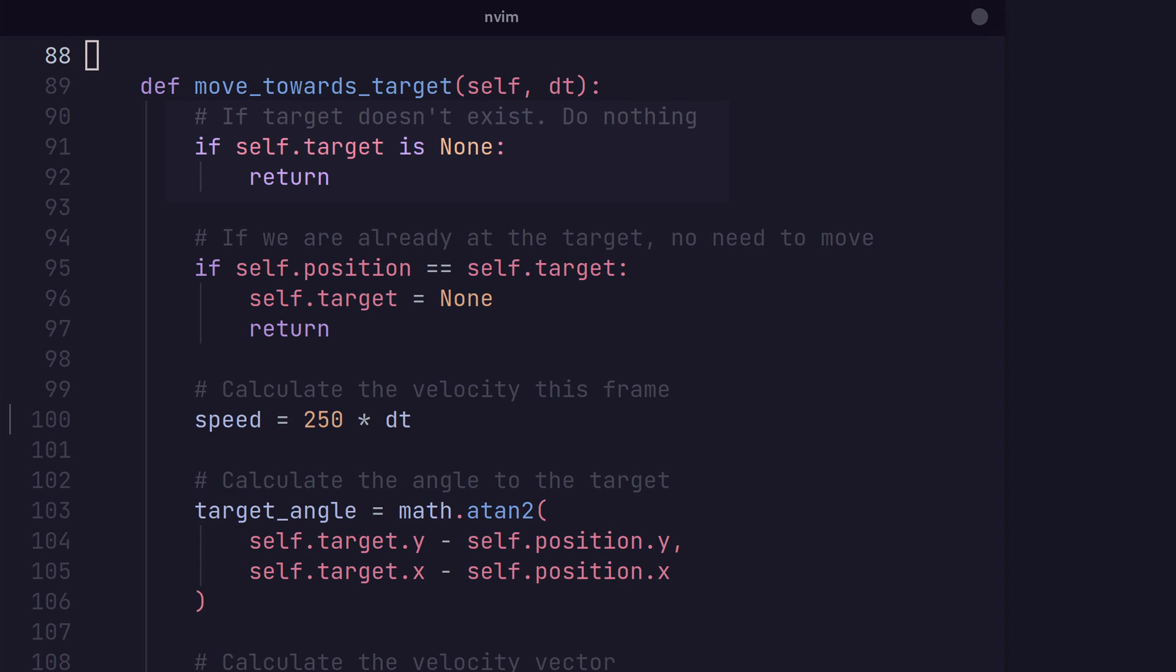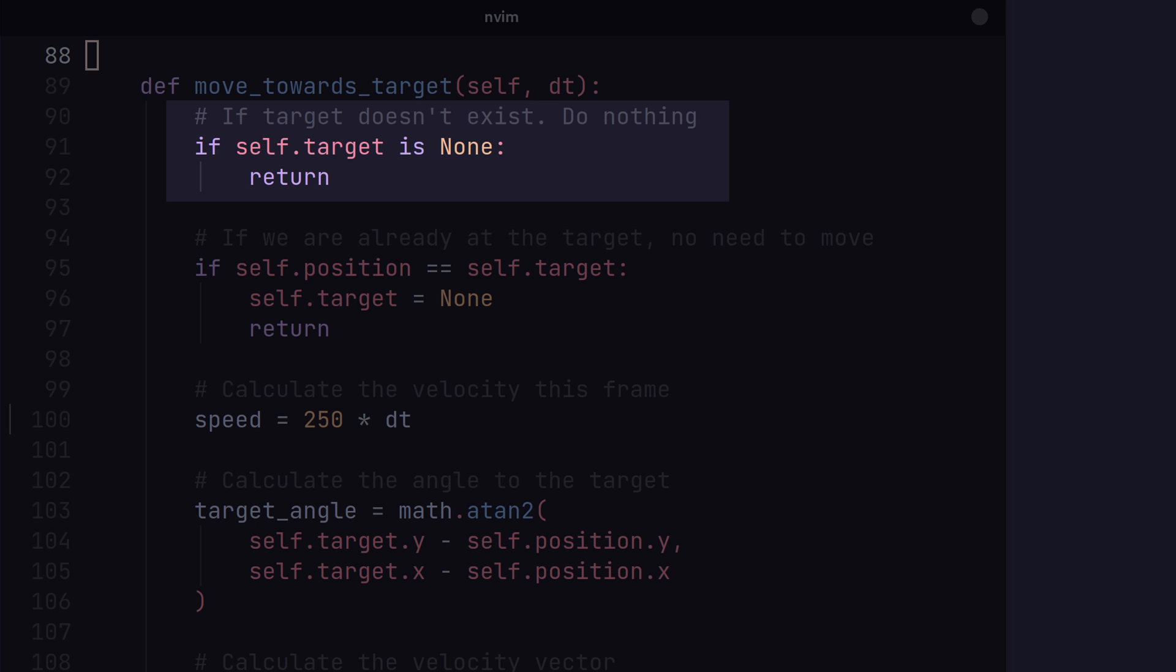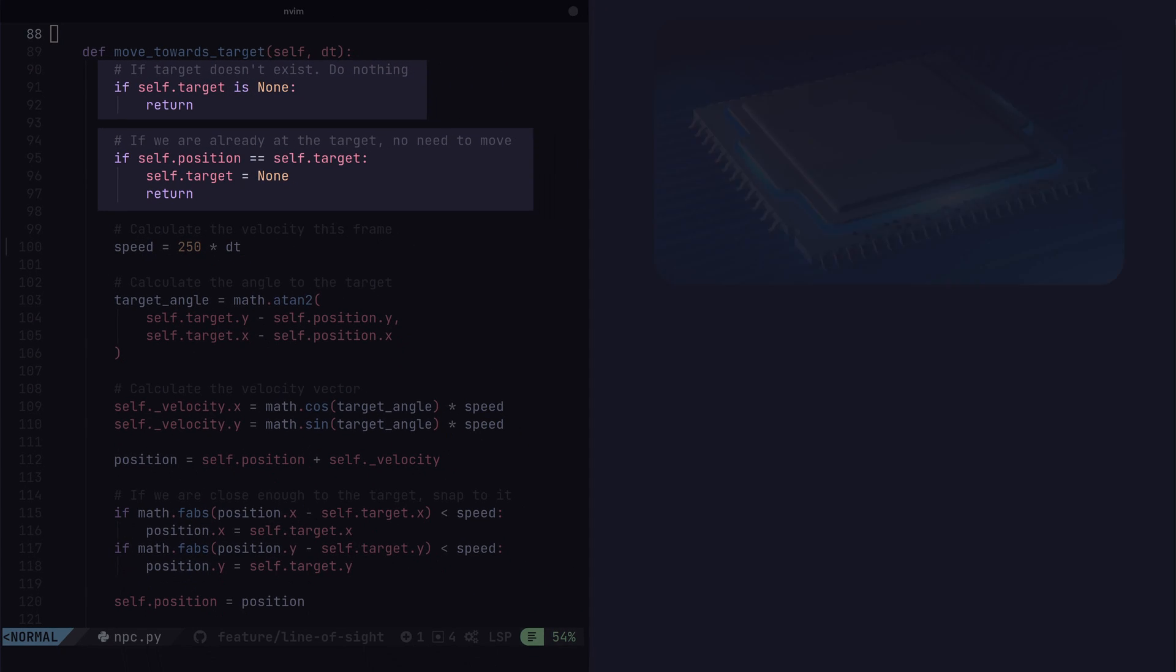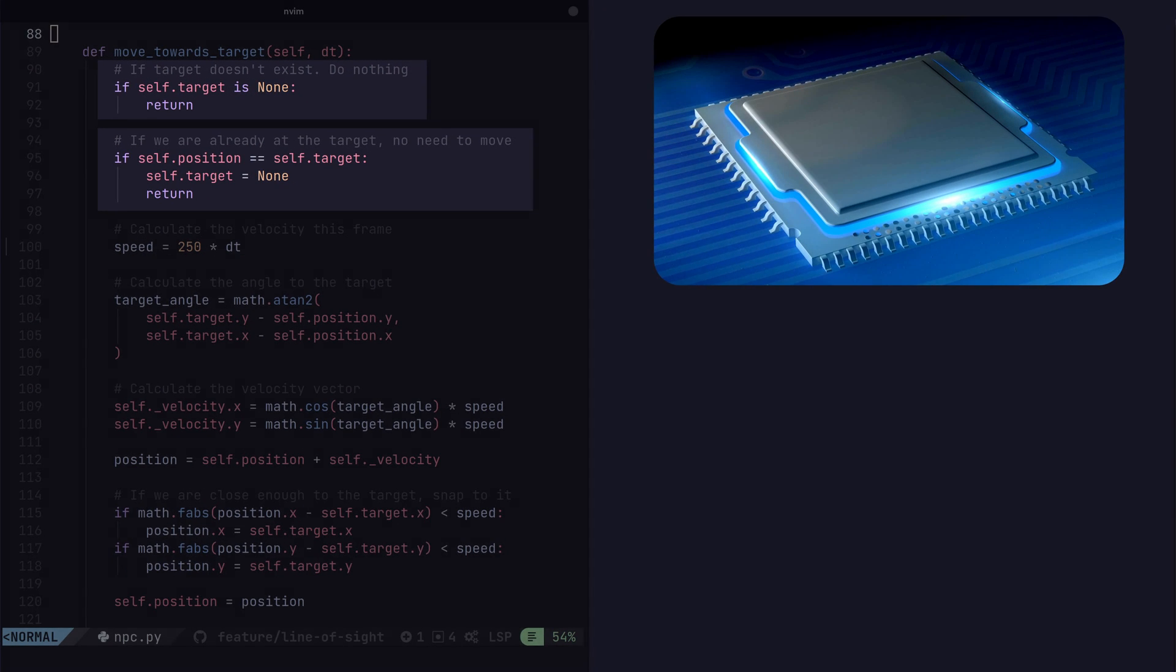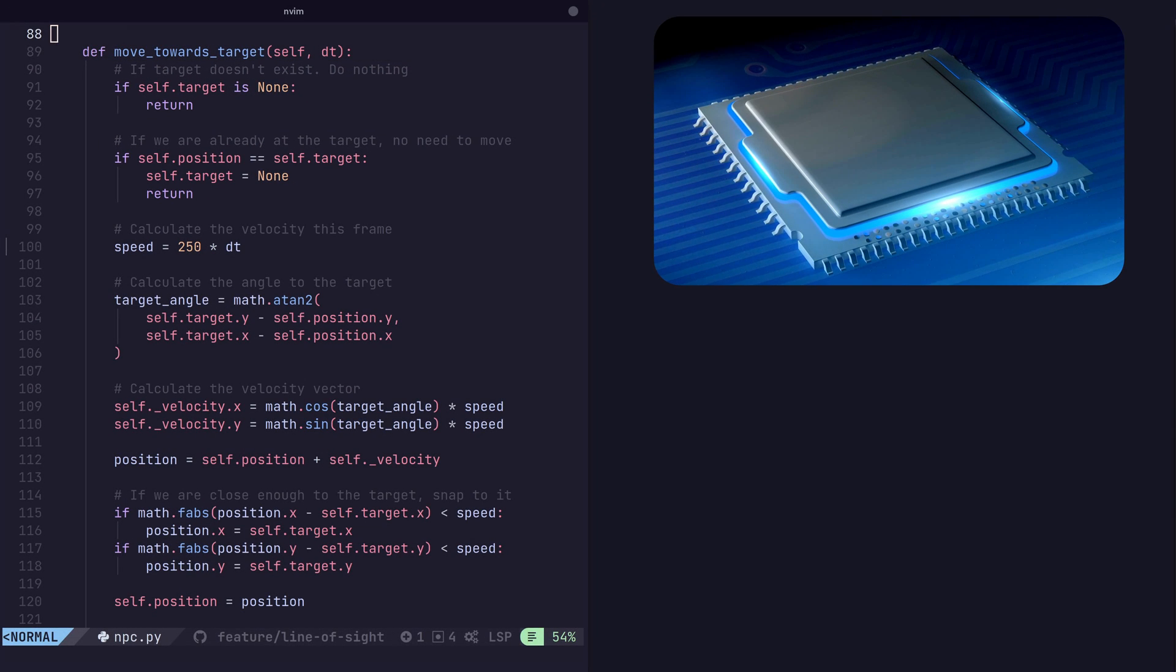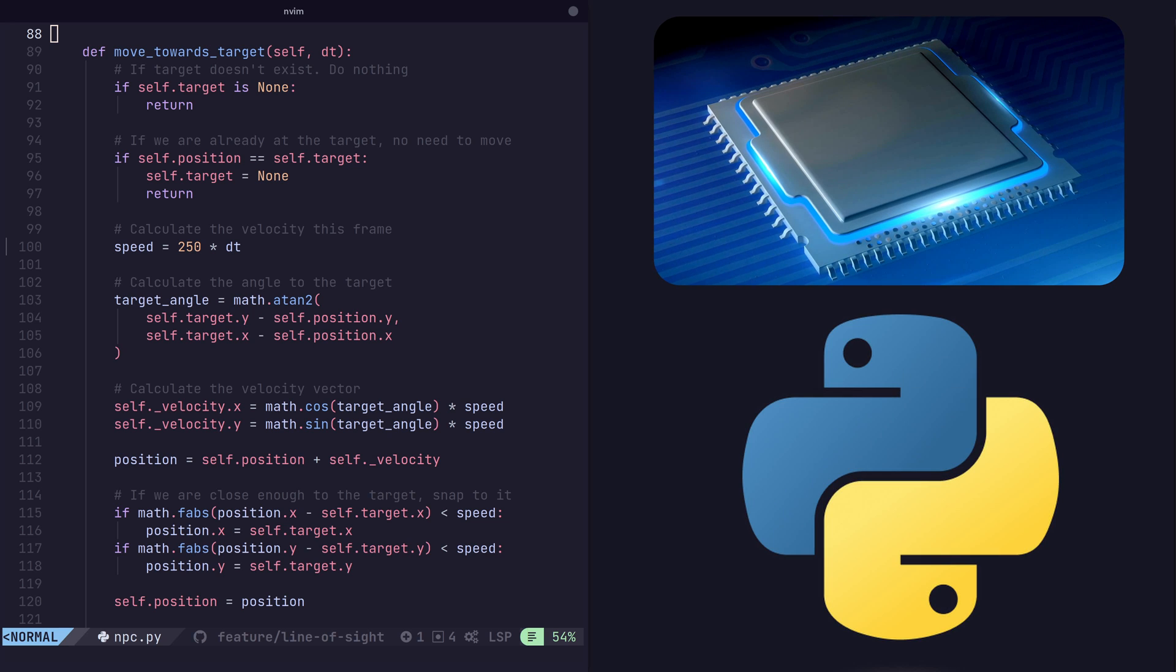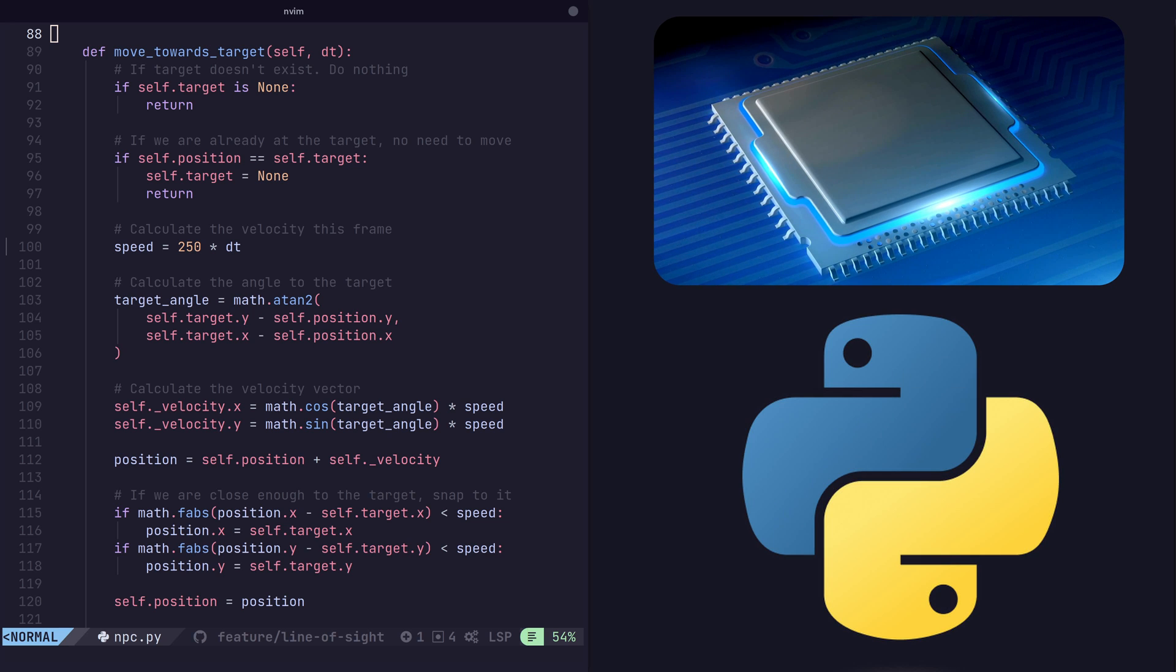The code first checks for a target destination for our NPC and also checks to make sure we're not already at that target if it exists. If either of those things are true, we actually return early, whilst also making sure to set our target to be none. This saves us some precious CPU cycles. Remember, we're working in Python here.